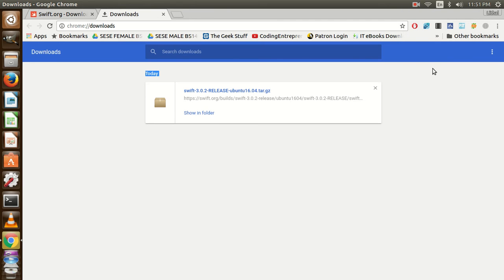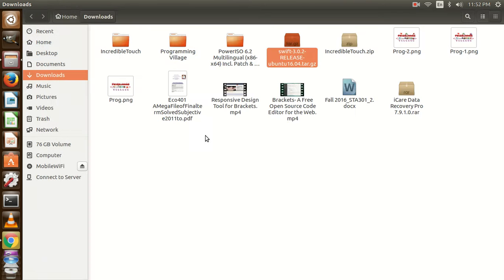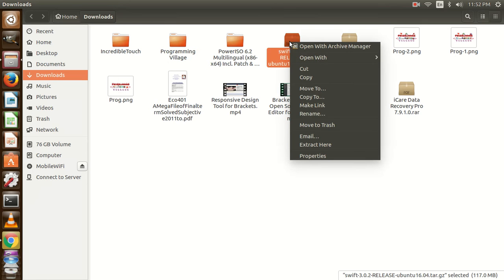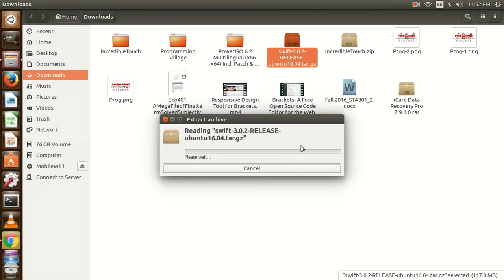Welcome back guys, the package has been downloaded. Let me show it in the folder. Yes, it is showing over here. I am going to extract it.